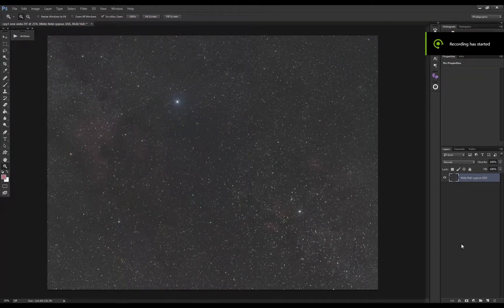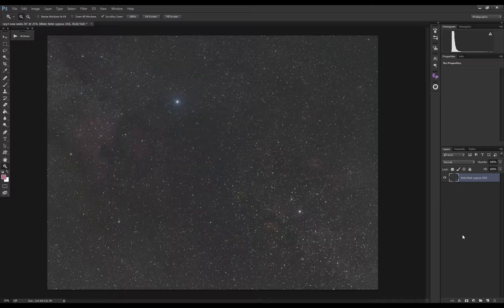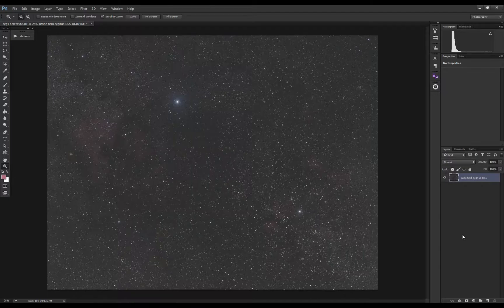People asked me to make a video on how I edit astrophotography, so I'll be doing an example using the North American Nebula. The image I'll be working on is a stack of about 50 frames with a total of 4 hours exposure. You can find more information on the image in the description.